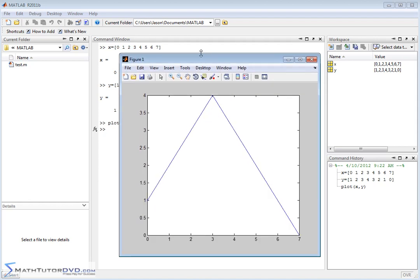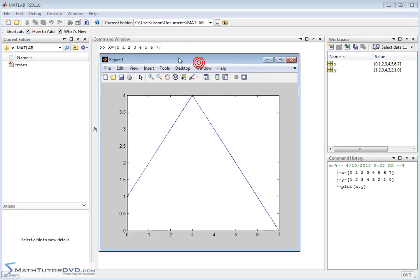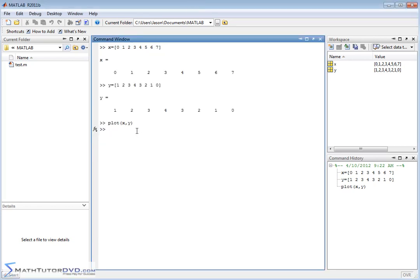So this is the plot window. Whenever you use the plot command, the plot is going to pop up in a new window here. It's pretty spartan. It's pretty plain. But the good news with MATLAB is that you can really customize. You can customize all this stuff. You can change the way the axes look. You can change the way the line looks. You can change a lot of stuff about it.